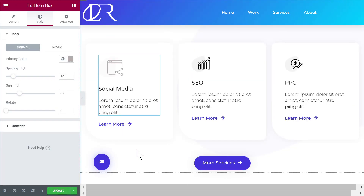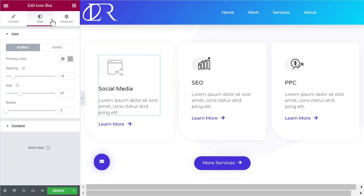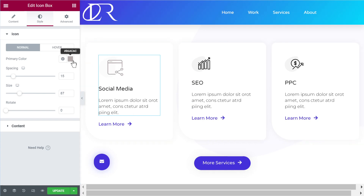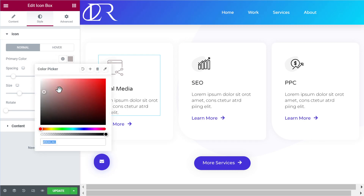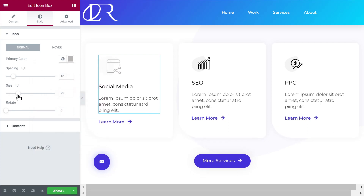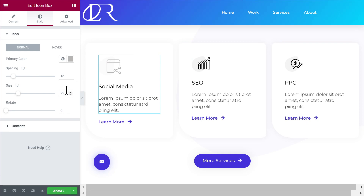Hey everyone, this is Maxim from element.org. In this video I want to show you how to make any SVG icons work with Elementor settings. For example, we have these two-color icons that come from an Elementor template, but only one of the colors can be changed from the settings — only the main one. The sizing works fine, so how can we get this to work for both colors, or more in cases where there are more than two colors?